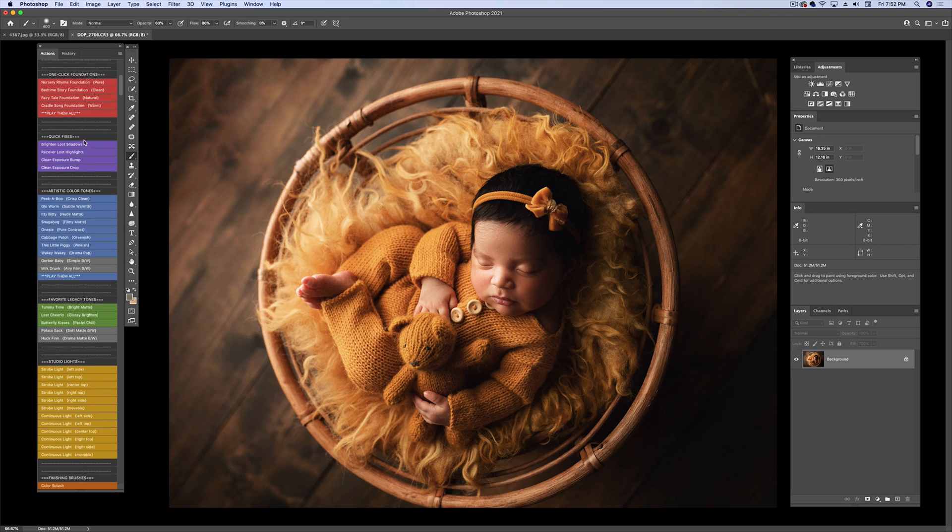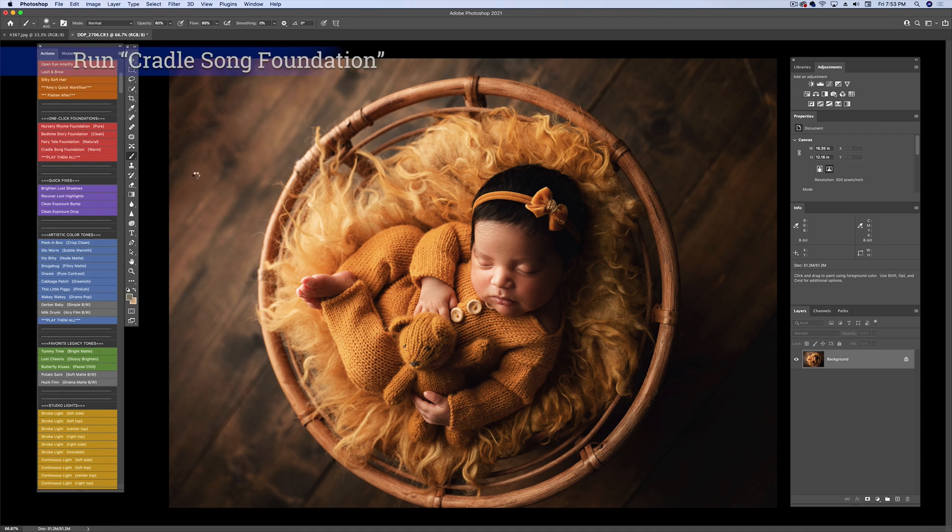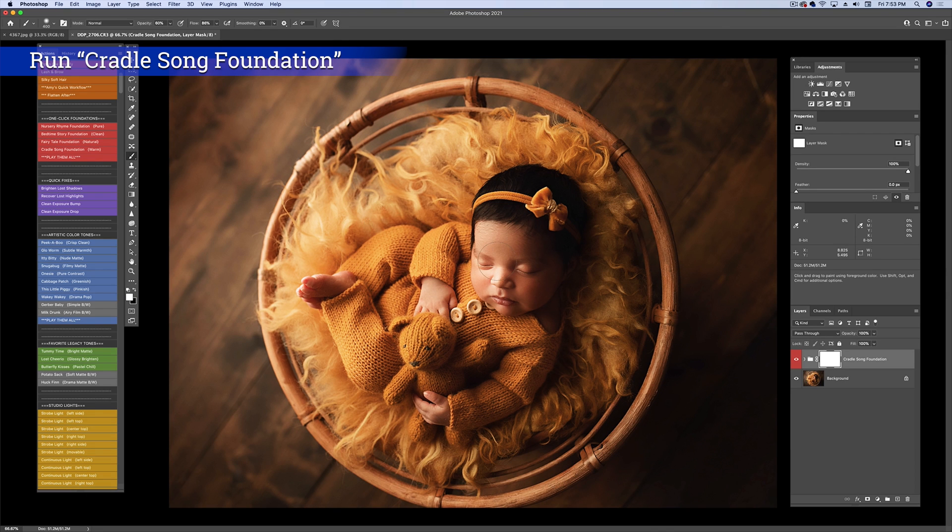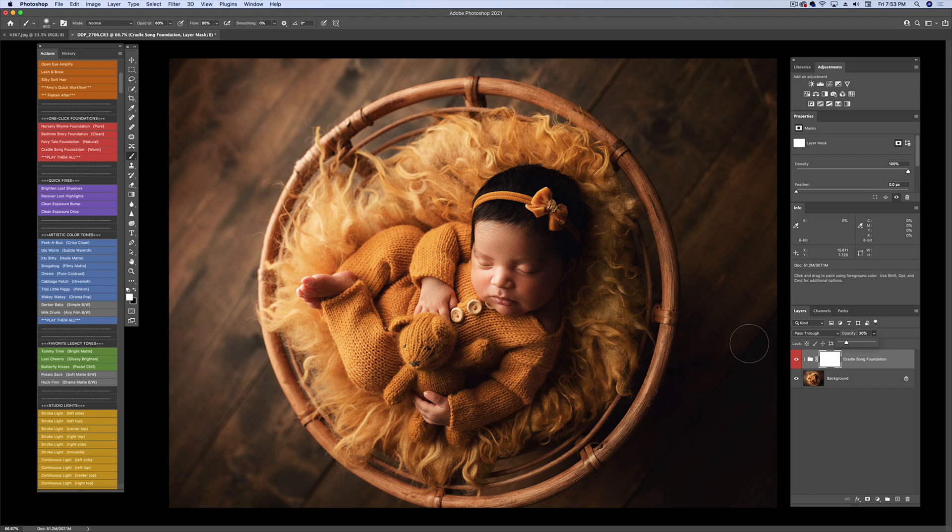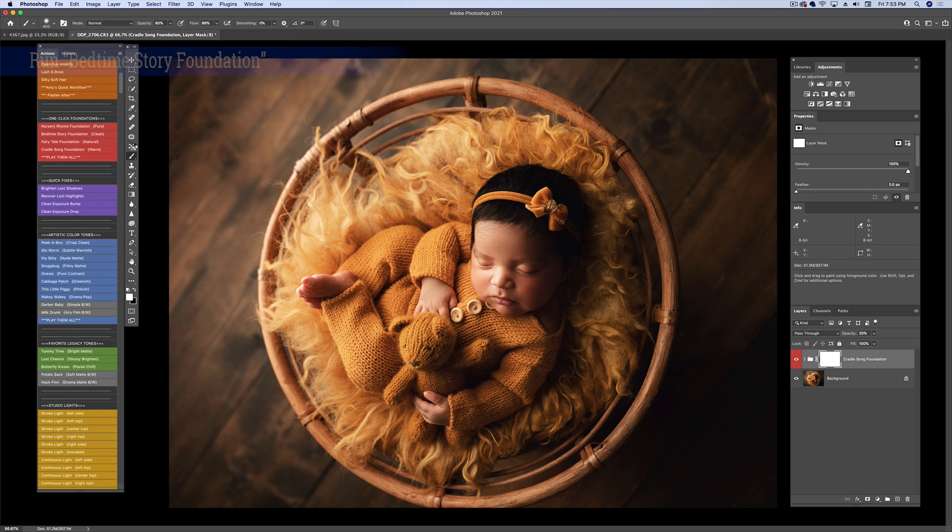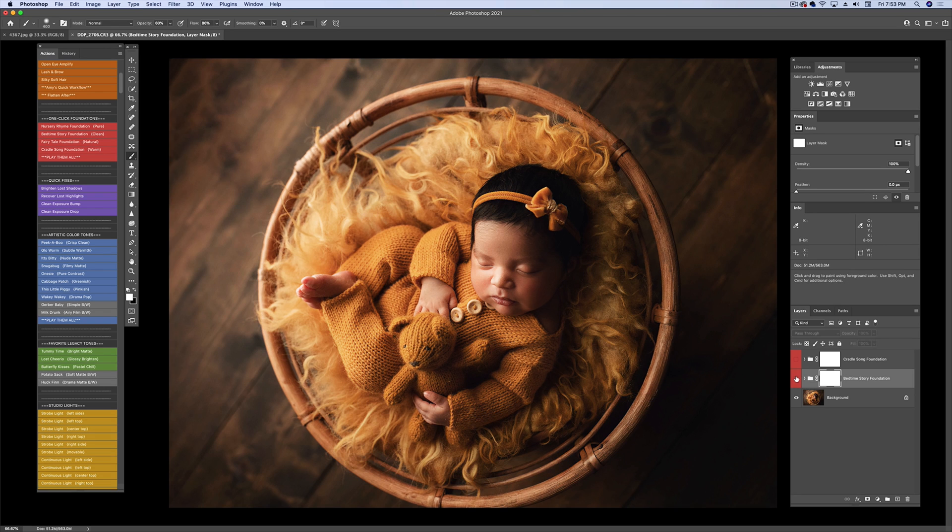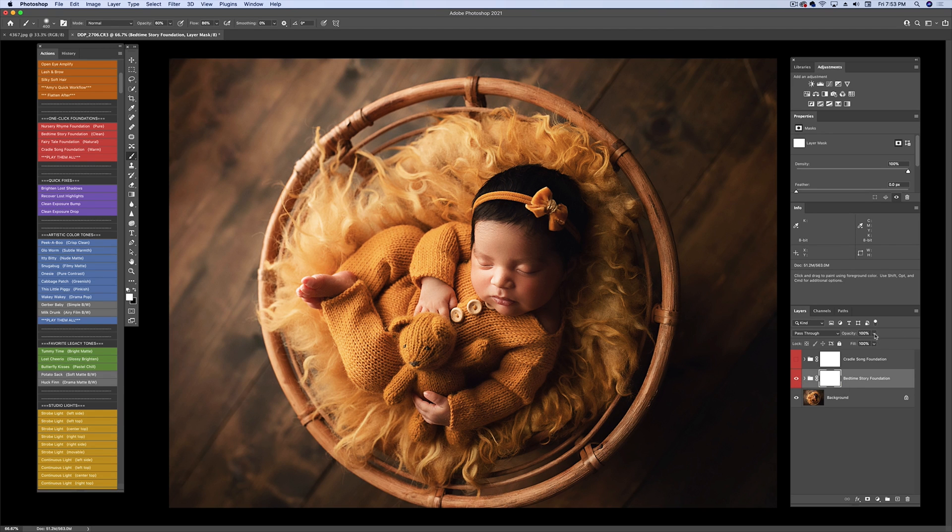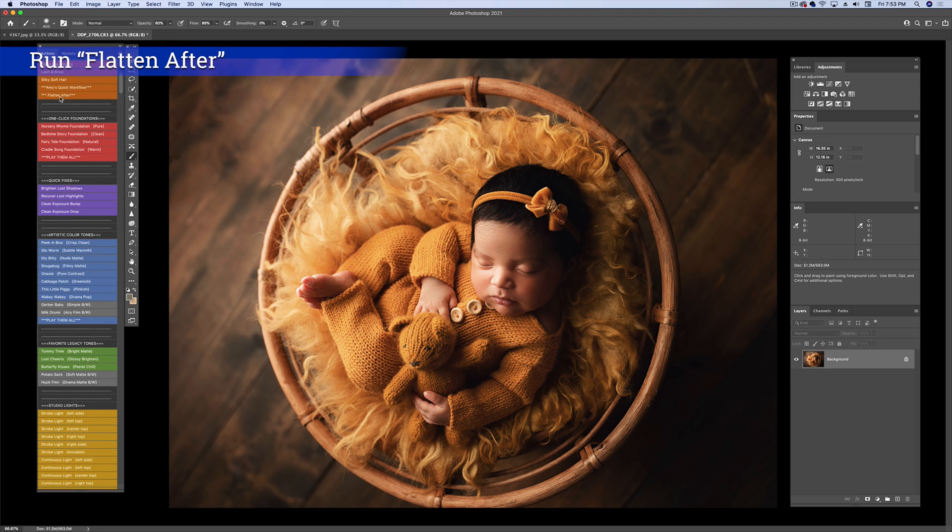And then of course the One Click Foundations are incredible. This one I'm going to use - I think Cradle Song Foundation might work out great. That's beautiful, but I'm going to bring it down quite a bit. And again, you can play all of these and find your favorites. So I'm also going to run the Bedtime Story, which is my go-to. So I'm going to take off the Cradle and just see what the Bedtime Story does. So I'm feeling like that is much better for this particular image. And I'm going to bring that down. And I'm going to go up to Flatten After.